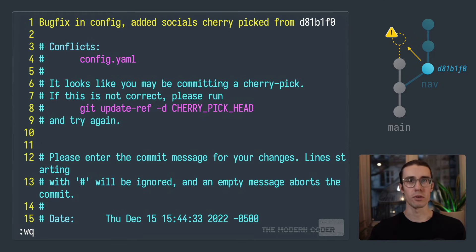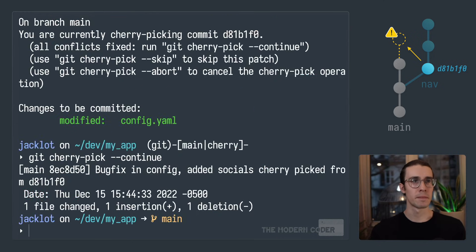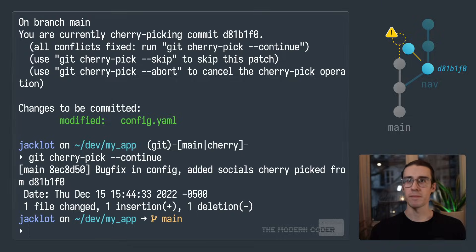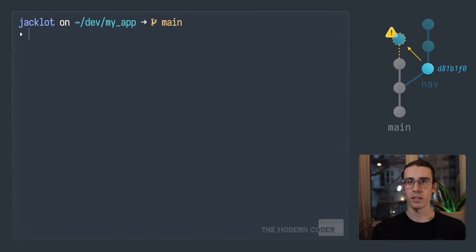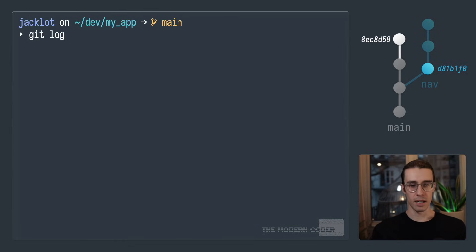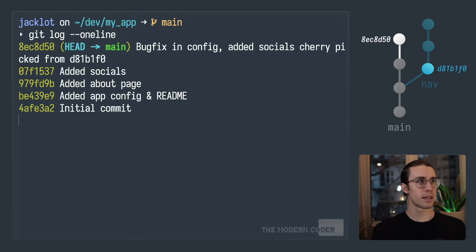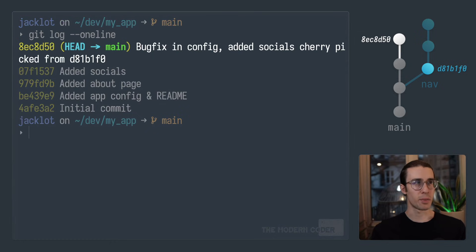And again, it's escape colon wq if you're using vim, hit enter. And that's it. Now, if I clear the screen and run git log one line, you can see that we end up with that cherry picked commit right on top that includes our merge.